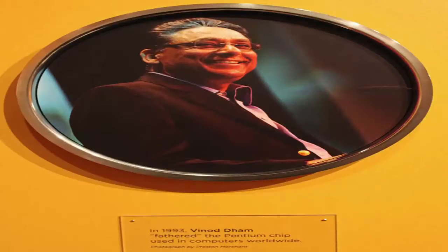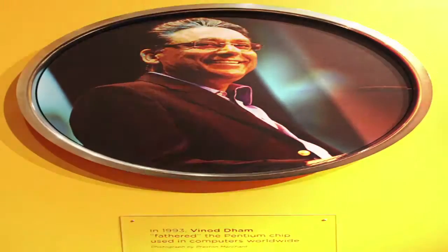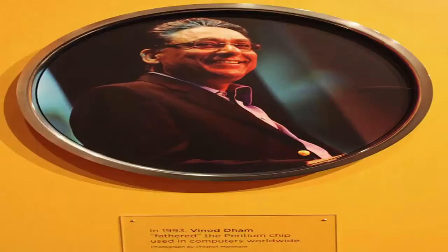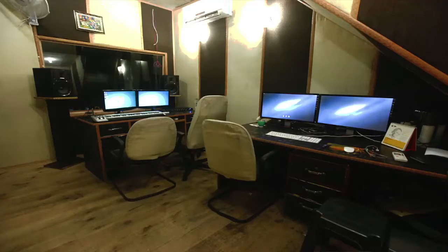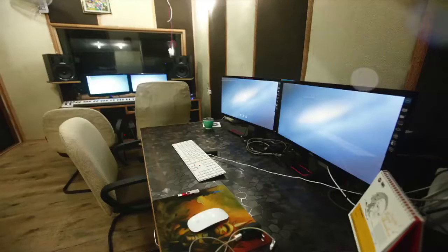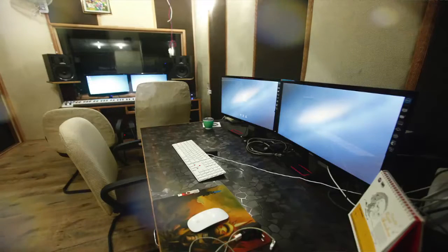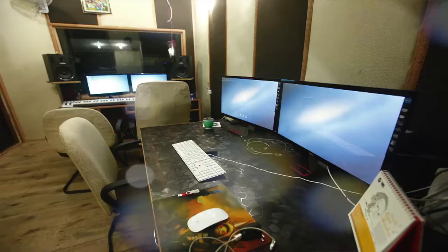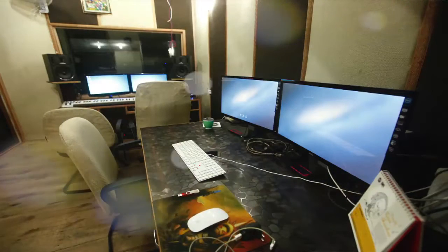Now let's discuss fact 5. Dhan is popularly known as the father of Pentium for his contribution in the development of the Pentium processor from Intel. Now, the definition of a computer: a computer is an electric device that accepts data and instructions given by the user, processes them accordingly, and gives meaningful results.